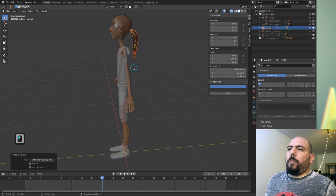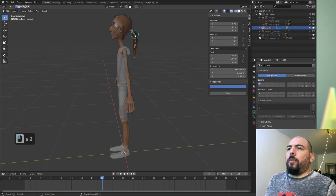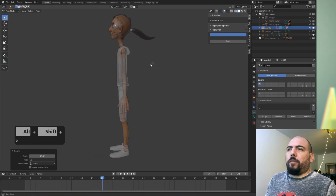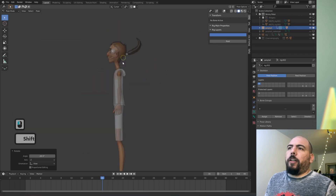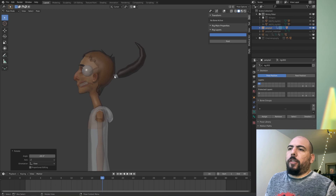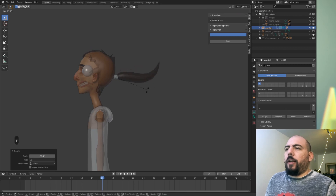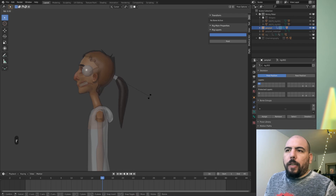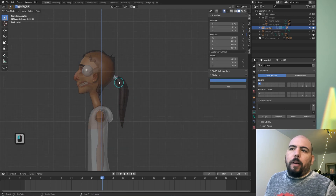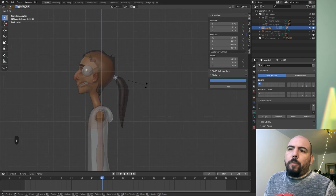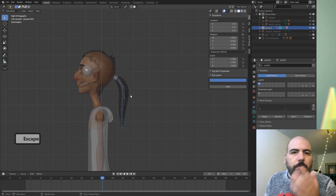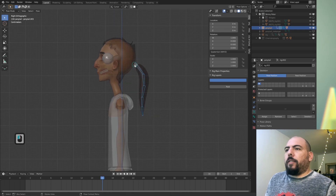I'm going to go Ctrl+P > Automatic Weights. And if I go now to pose mode, you can see it works in a fairly okay manner. There are some little things to adjust, but this is already kind of working — it's more or less what we need. You probably won't animate that first bone that much. Maybe it will move a little, and then the rest of them will do most of the work. This is probably just enough for most cases. Let's go further.